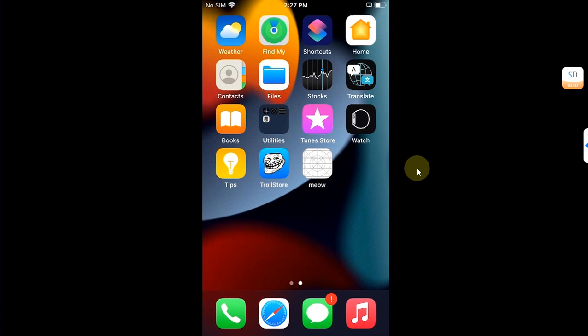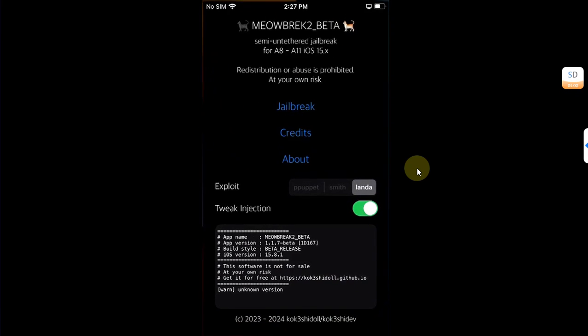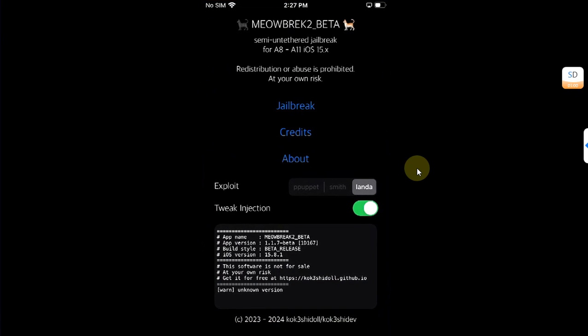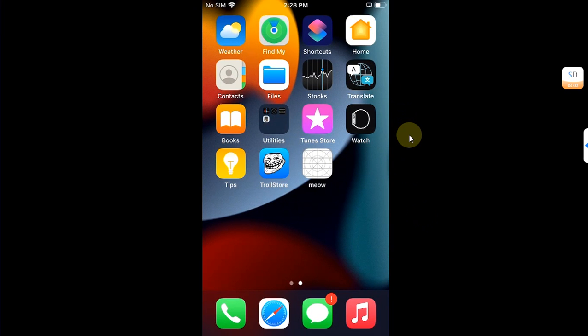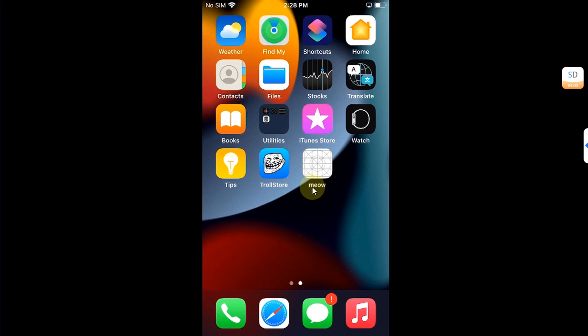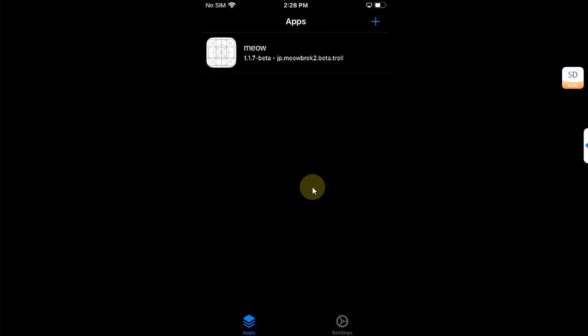Of course, you can open the app again and hit jailbreak again to jailbreak iOS 15.8.1 down to iOS 15.0. And yes, of course, to remove the meowbrek2 app, you can open TrollStore and simply delete it from here to remove it from your device.